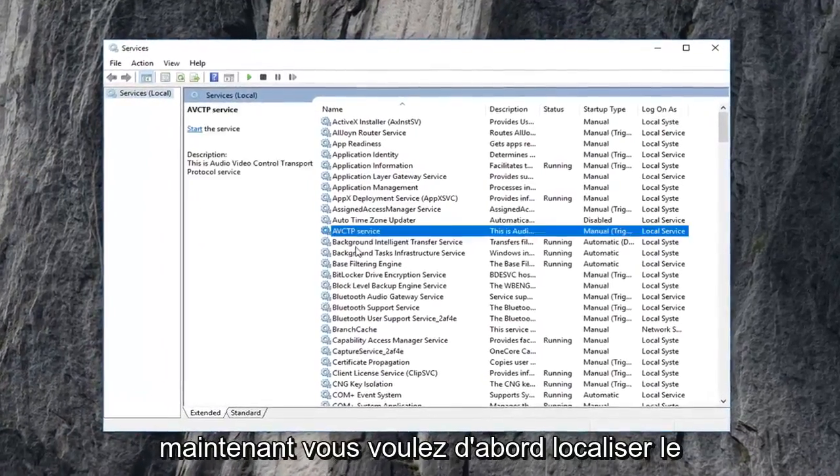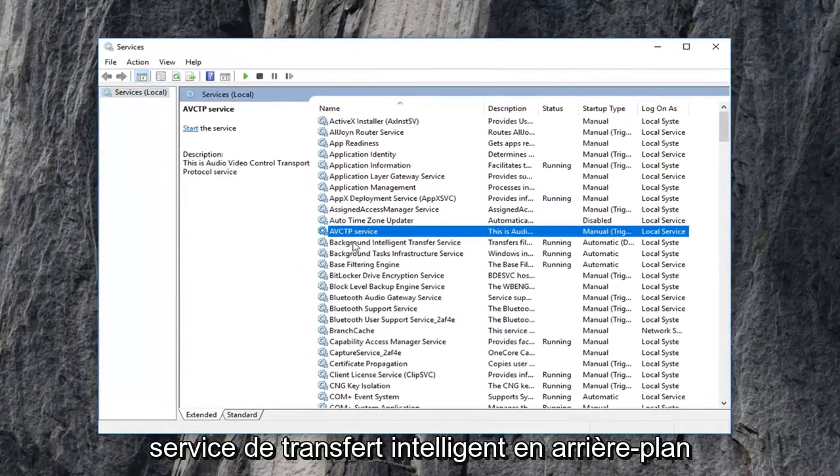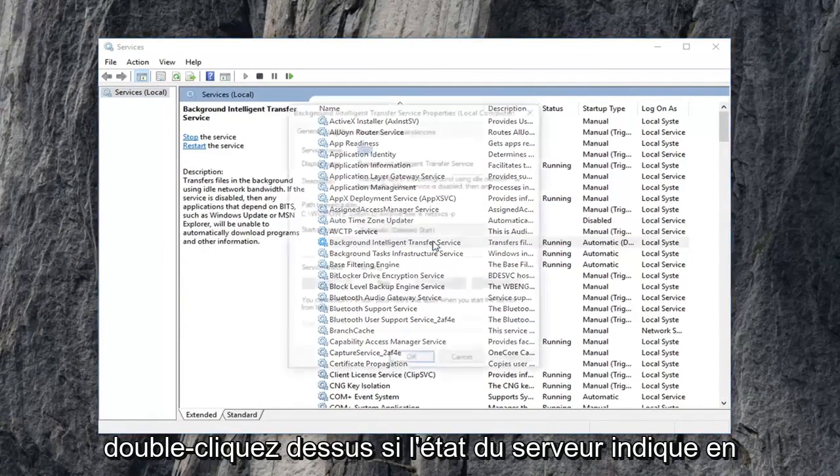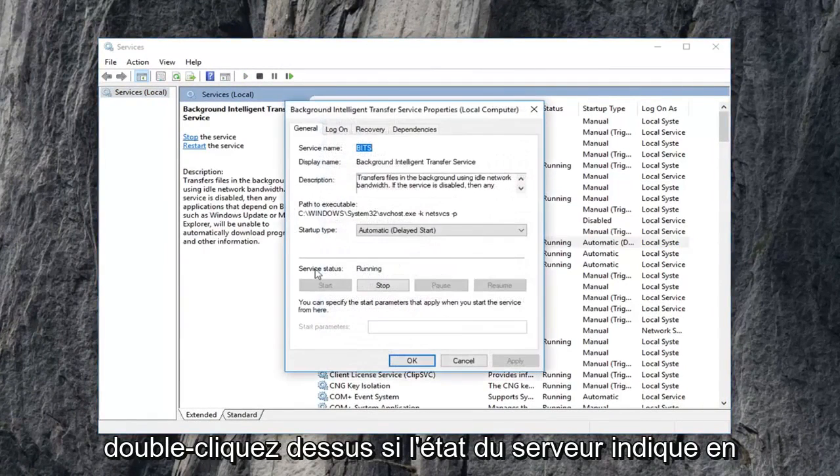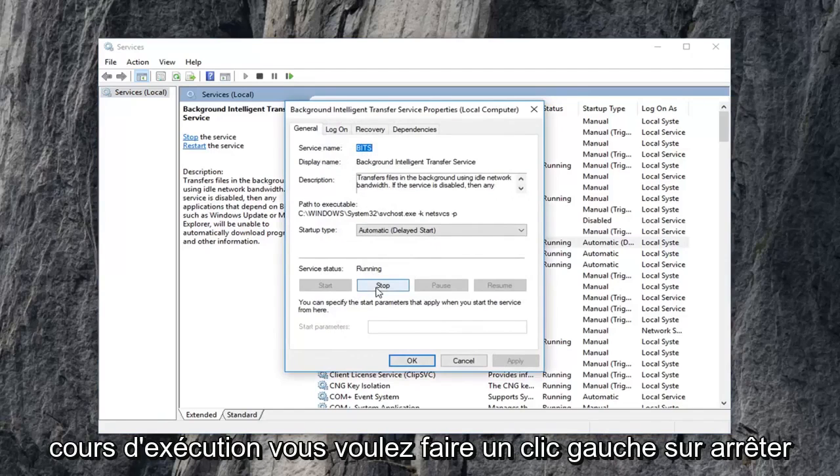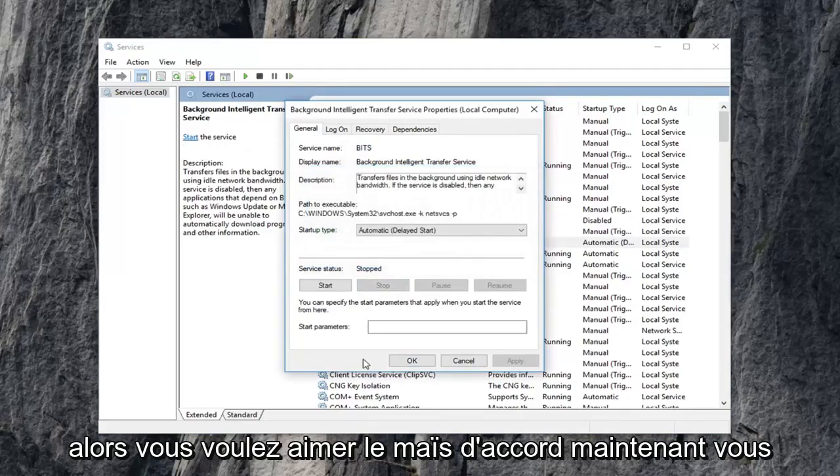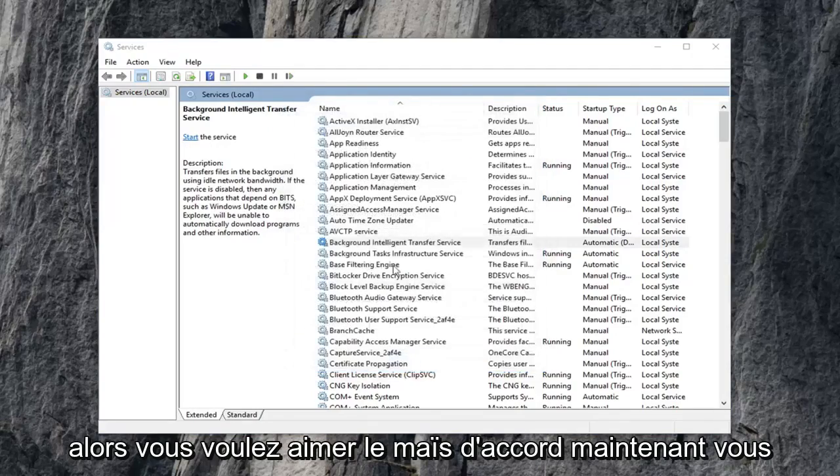Now you want to first locate the background intelligent transfer service. Double click on it. If service status says running, you want to left click on stop. Then you want to left click on OK.